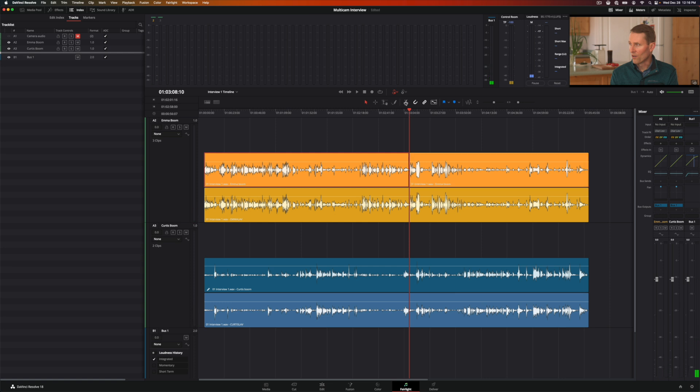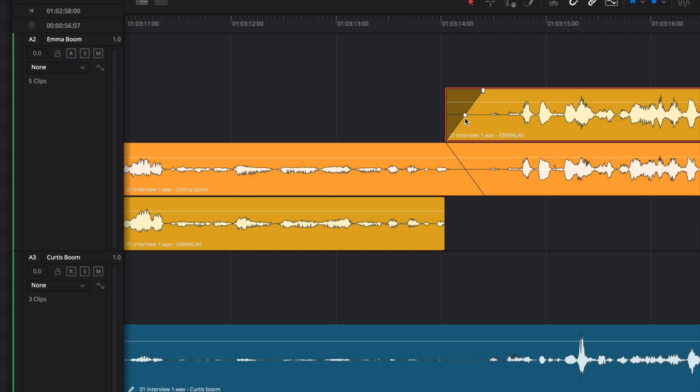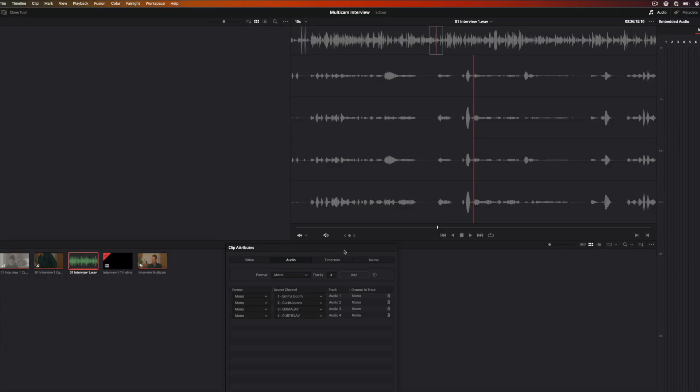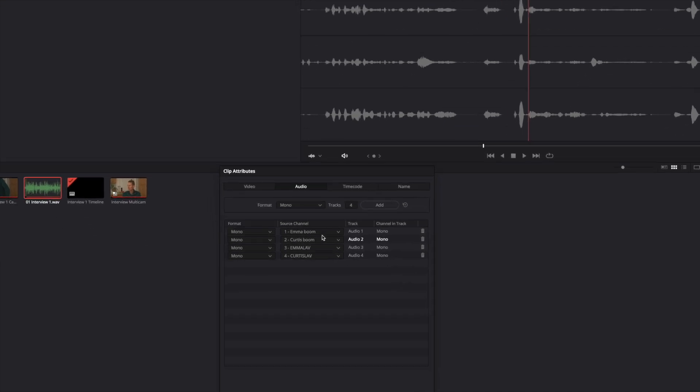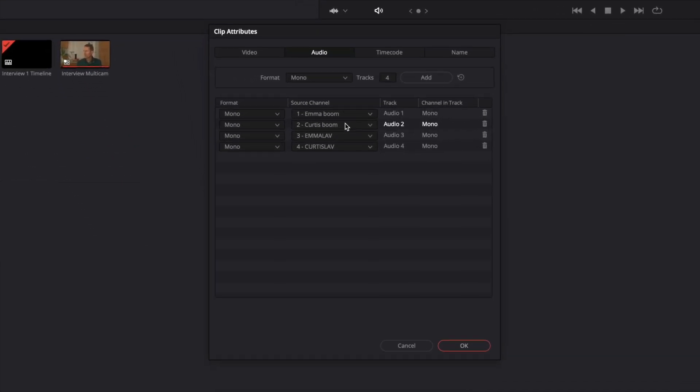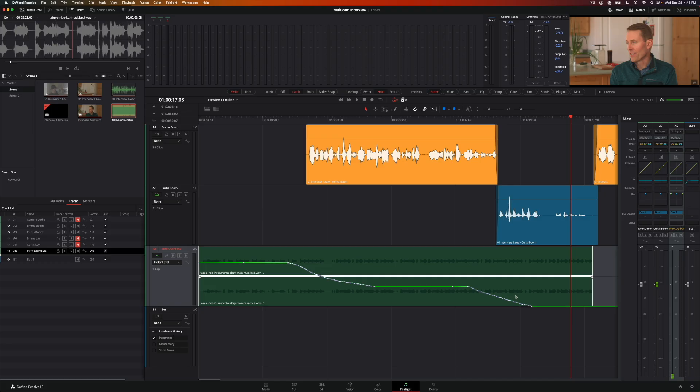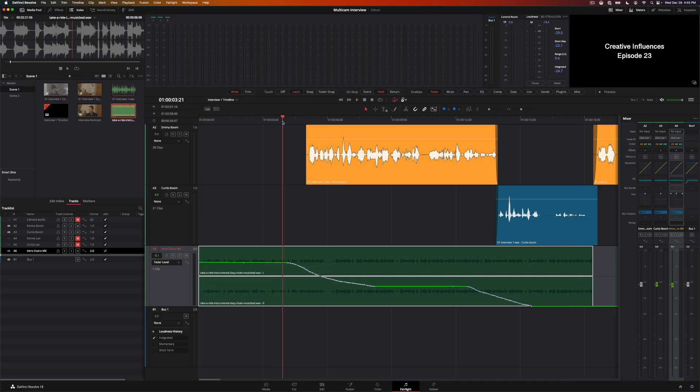We also help you choose which mic channel to use in each case, whether lavalier or boom microphone, how to set up your channel mapping, how to use effects to clean and sweeten the mix, and how to use keyframes and automation to dynamically adjust track and clip levels.